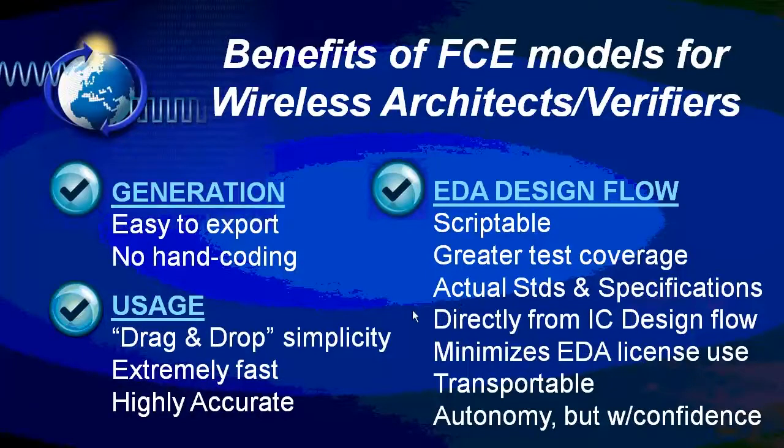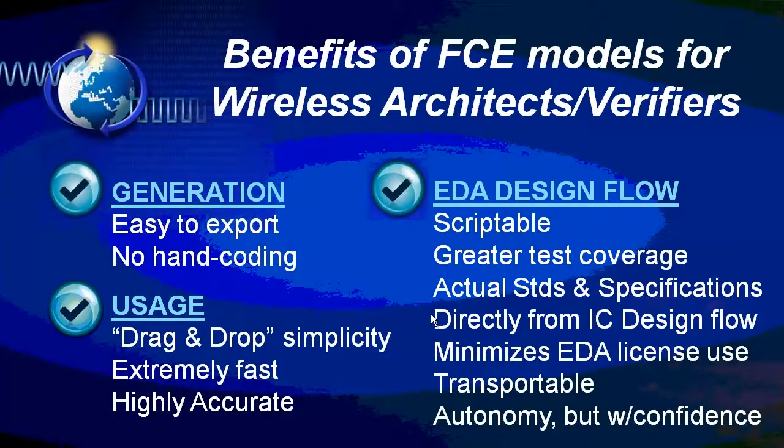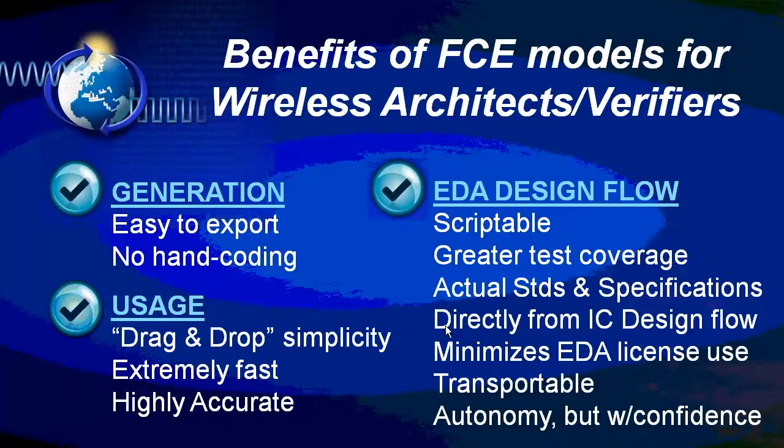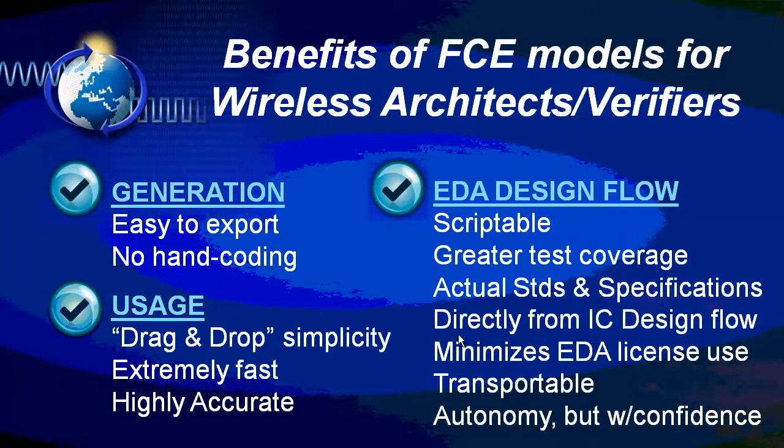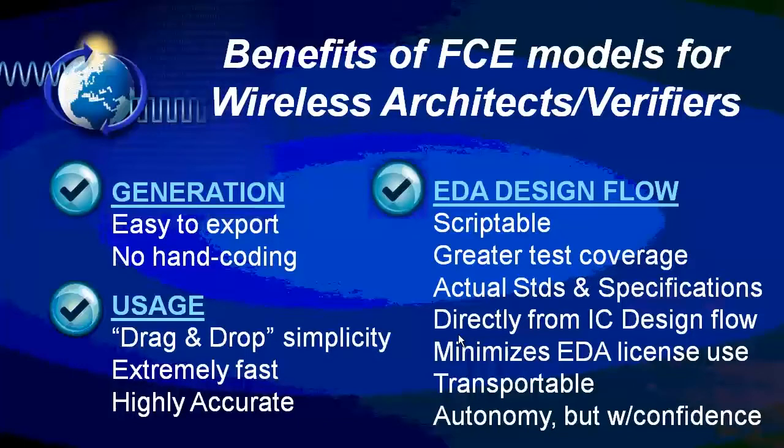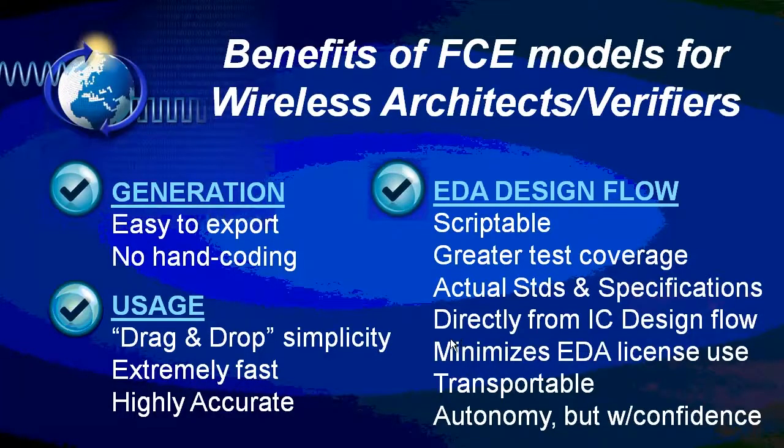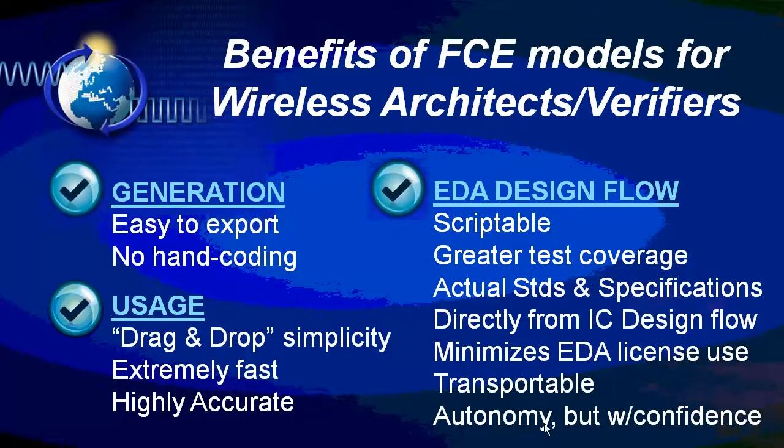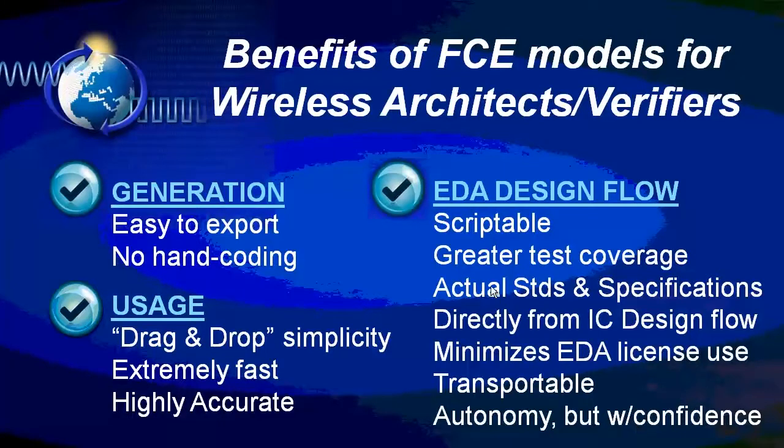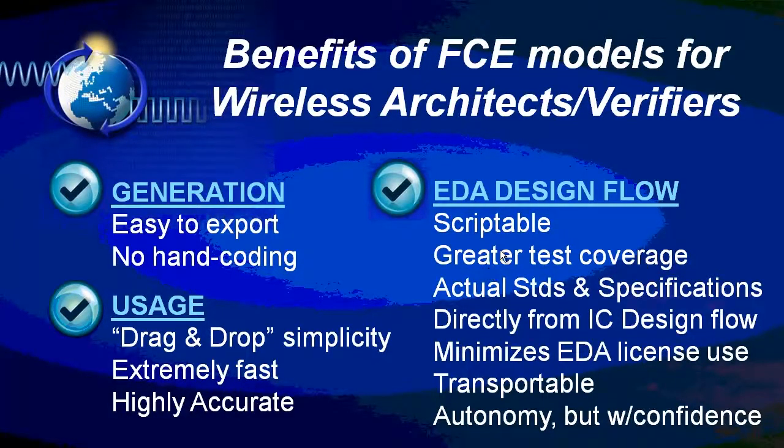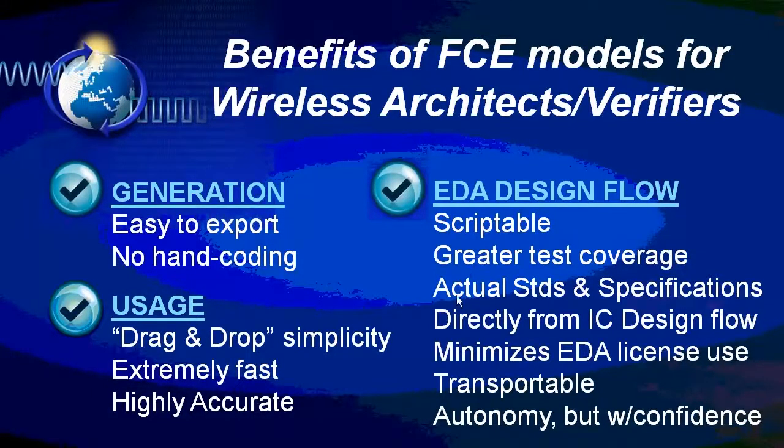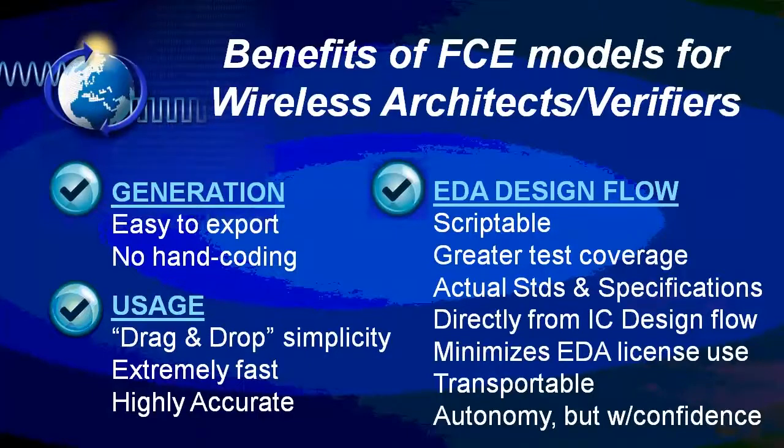So in conclusion, what we've seen is the fast circuit envelope model provides a great deal of convenience and speed. That speed allows you to test against real standards and specifications. They come directly from the IC design flow without a lot of human intervention. The separation of the file from the original enterprise IC environment minimizes the license use and makes those transportable, which makes the system architect controls his own destiny and does it with confidence. And with that speed, he can look at a greater proportion of the test plan for LTE as well as de-risk a tape out for a significant CMOS mask.